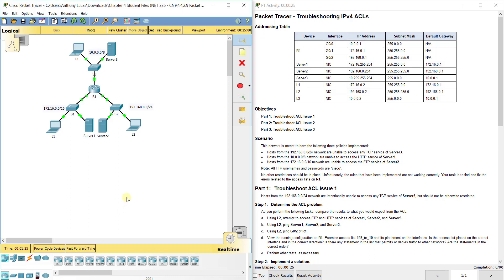This video walks through completing Packet Tracer assignment 4.4.2.9: Troubleshooting IP version 4 Access Control Lists. This is part of the Cisco CCNA Connecting Networks version 6 curriculum. By this point, you should have already configured standard and extended ACLs, because you need to know how to configure them before you can troubleshoot them.